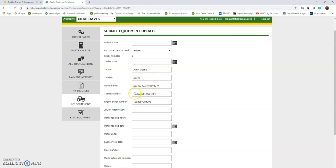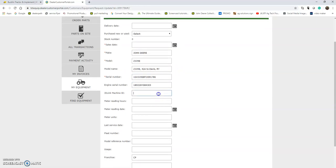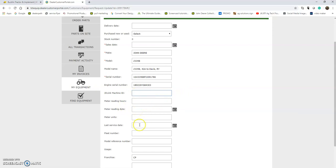But if you want to insert the serial number, maybe even the engine serial number if it is a large item like a tractor or combine, the JDLink machine ID would be very helpful here.